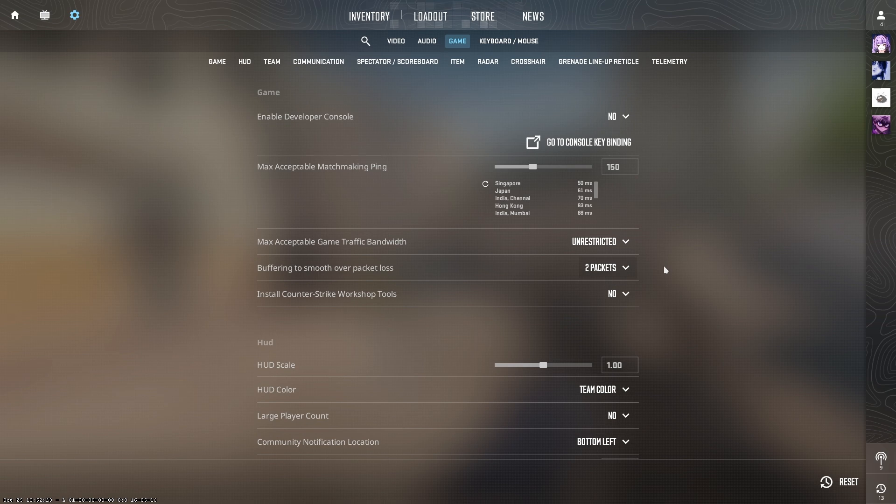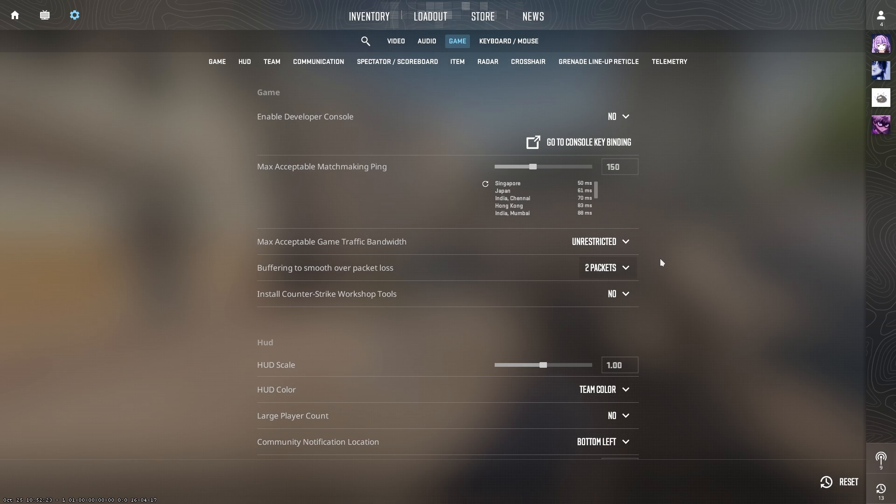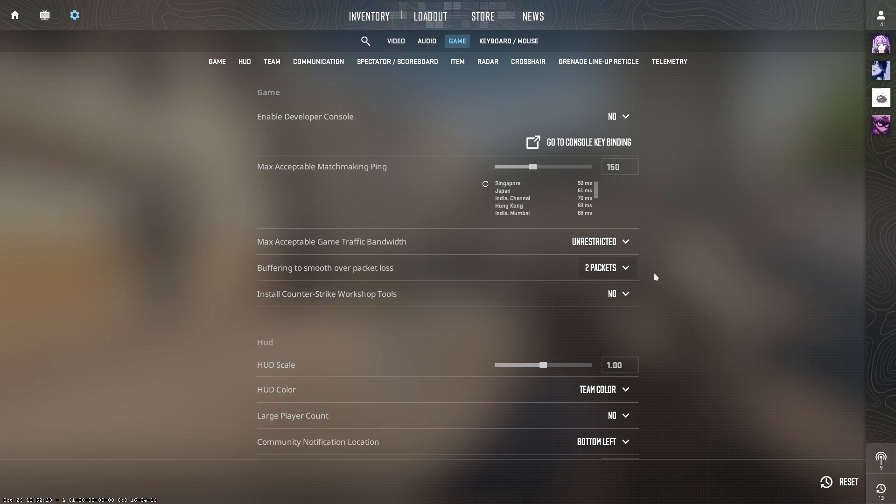However, this will slightly increase your latency, but it will significantly reduce the negative effects of packet loss. It won't completely eliminate packet loss, but you'll notice much smoother gameplay.